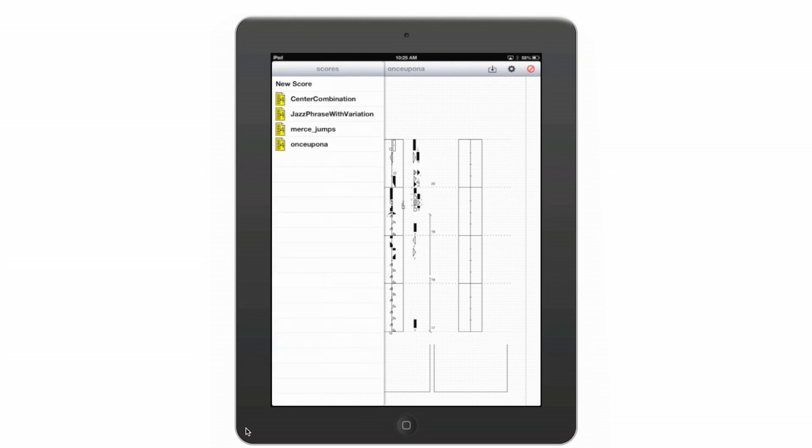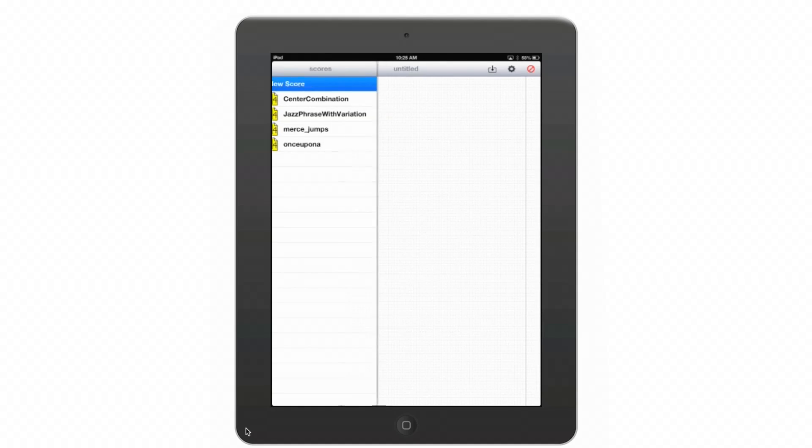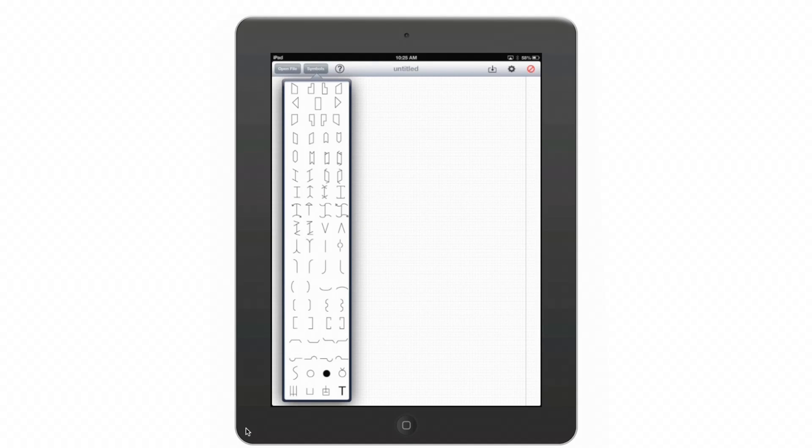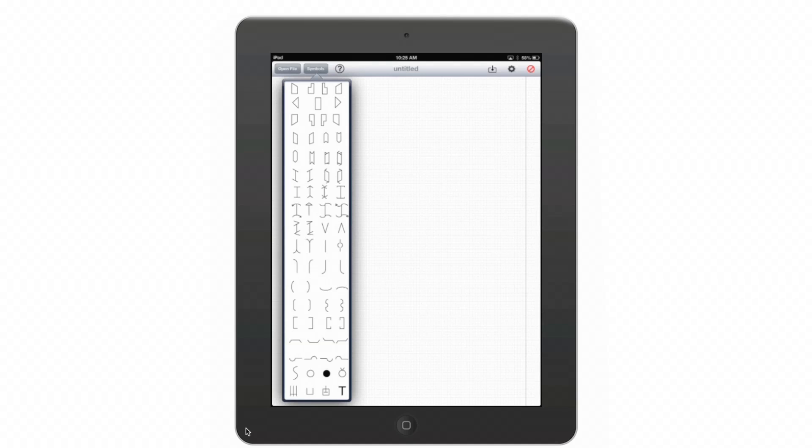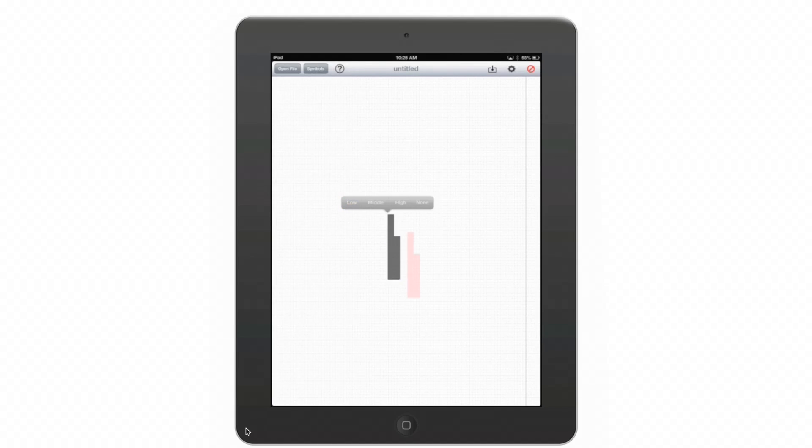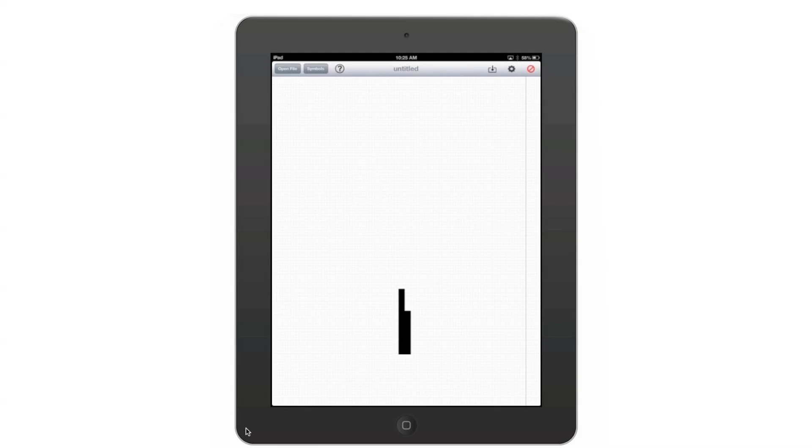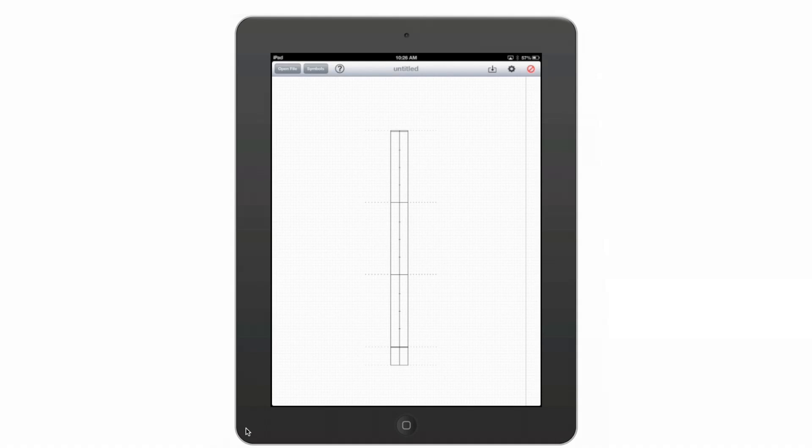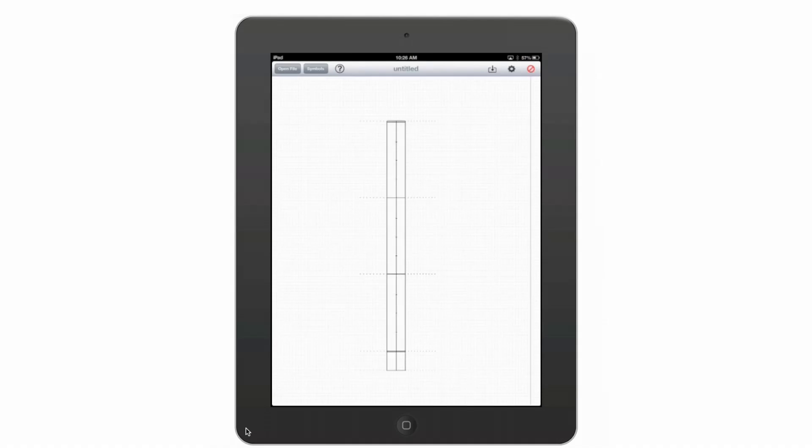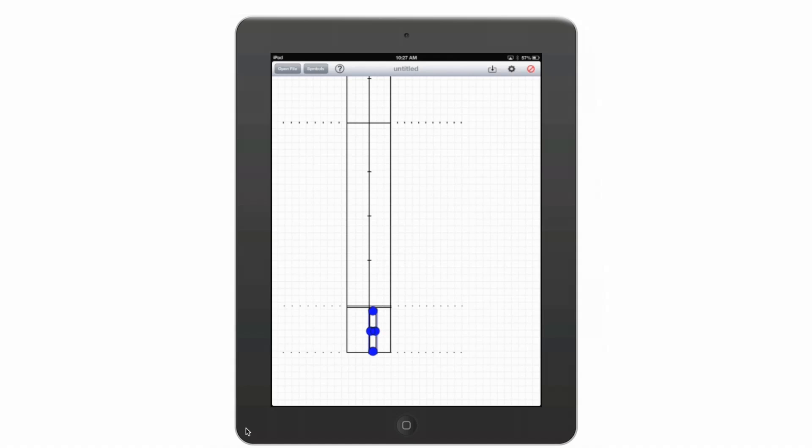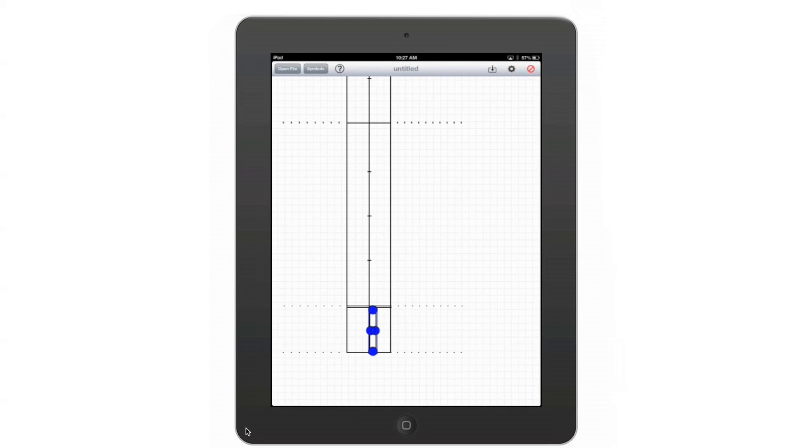You can also create your own scores. We have a symbols palette that includes many of the symbols from Laban Writer. You can determine the level, move them around. Zooming allows you to get a very fine amount of detail. You're also able to make the symbols themselves larger and smaller while you're working on them.